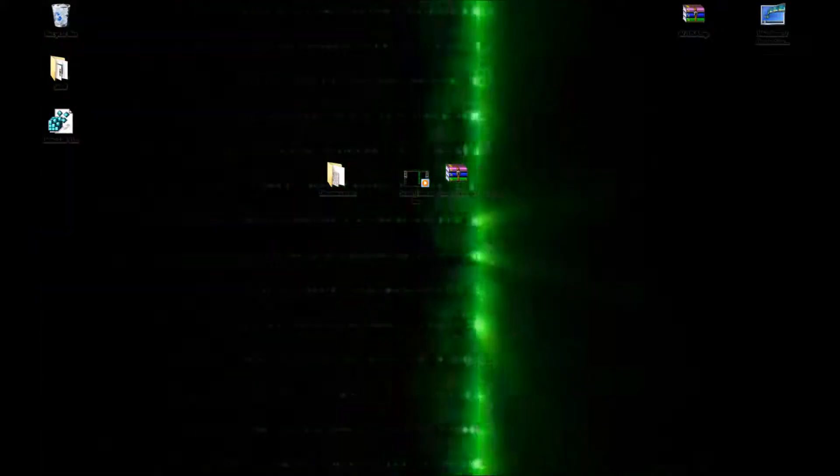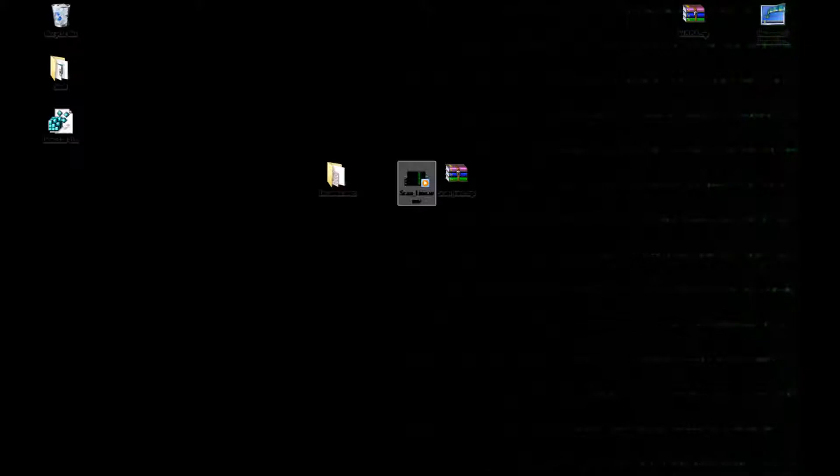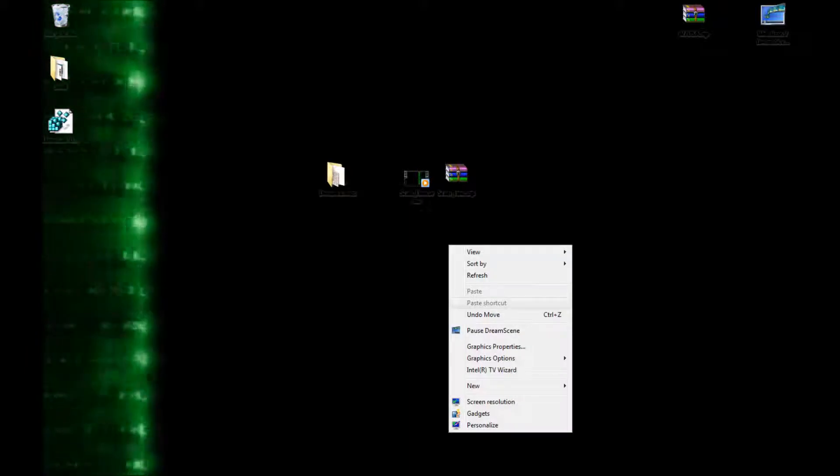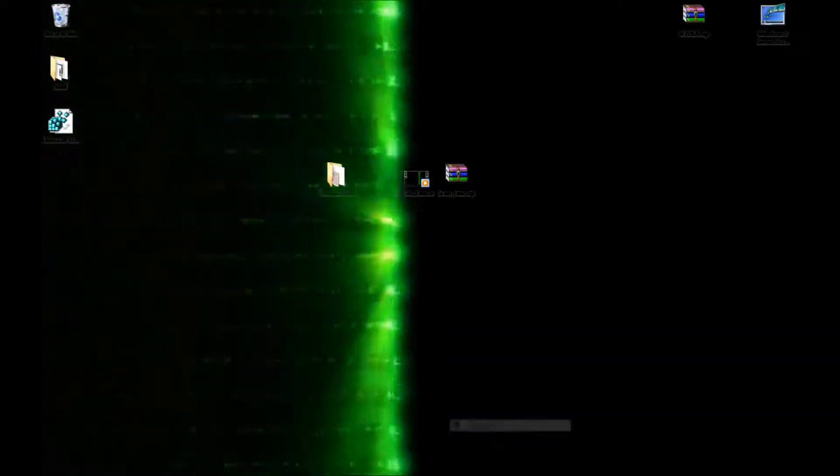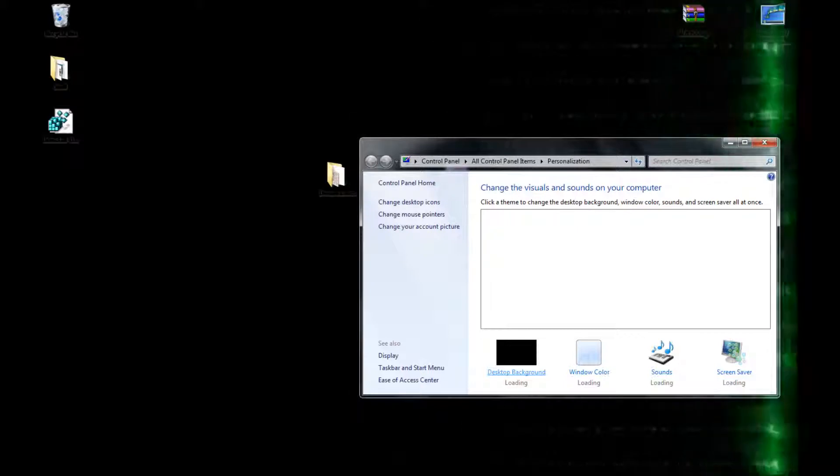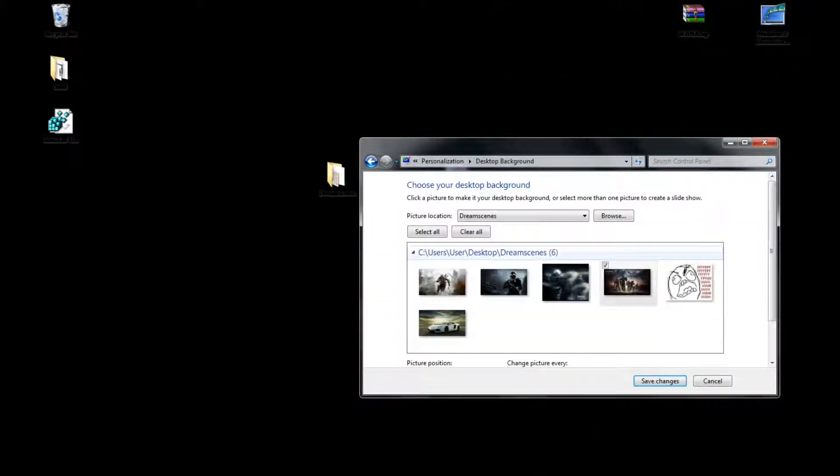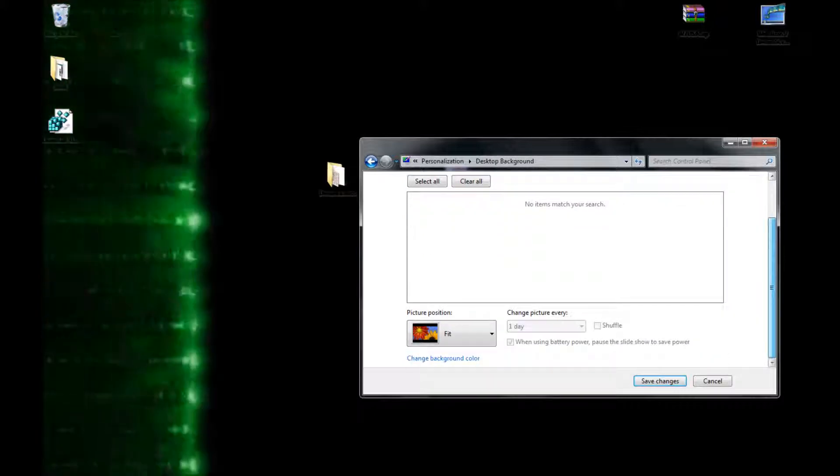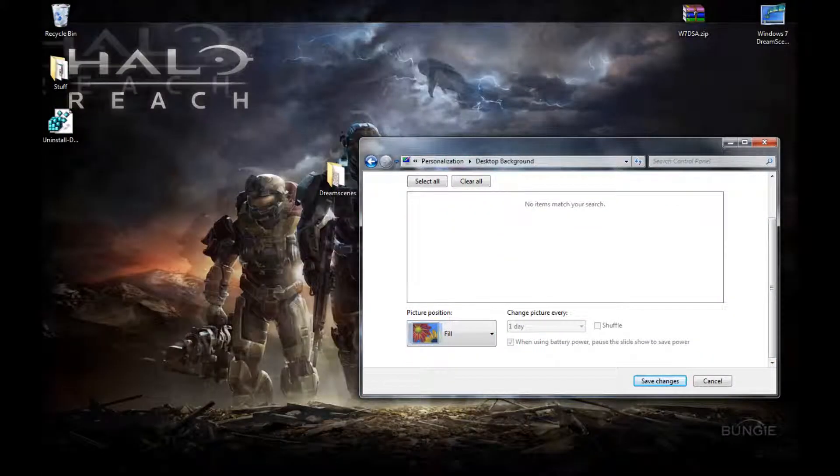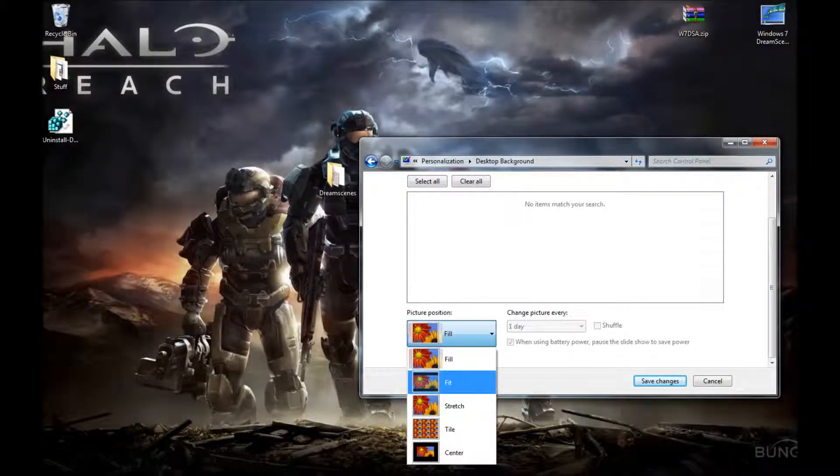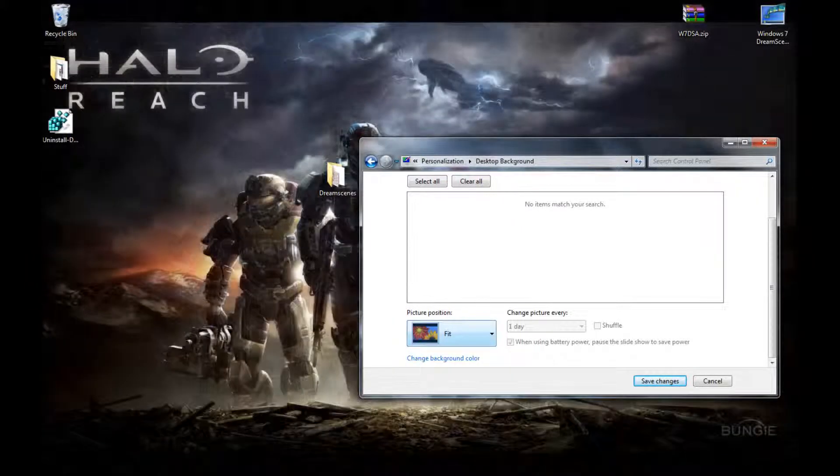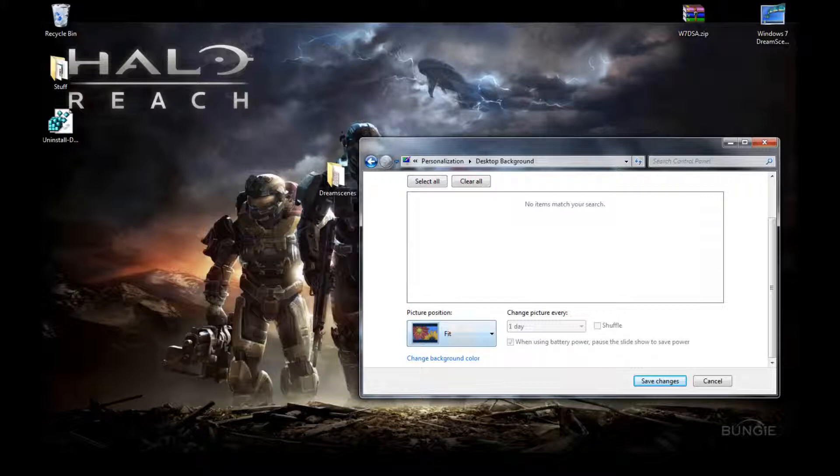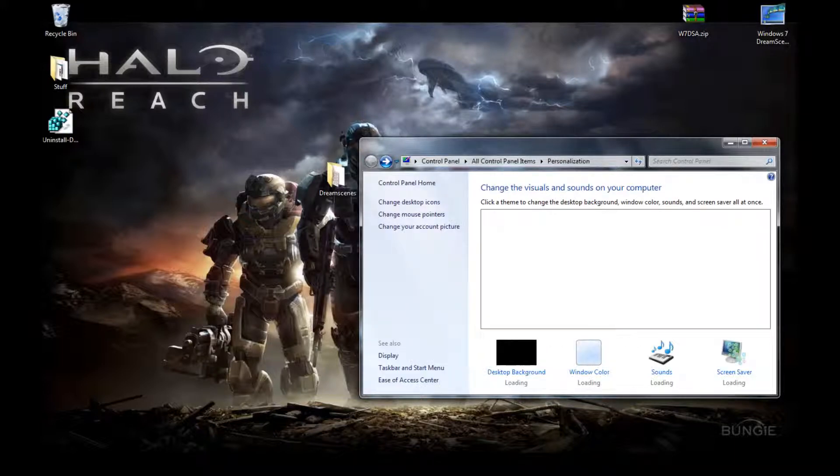Now, as you can see, my text is all screwed up. It's all clear. So what you want to do is you want to go to personalize. You want to click desktop background and you want to go to fill, and then fill, and then redo the dream scene. And there you go.